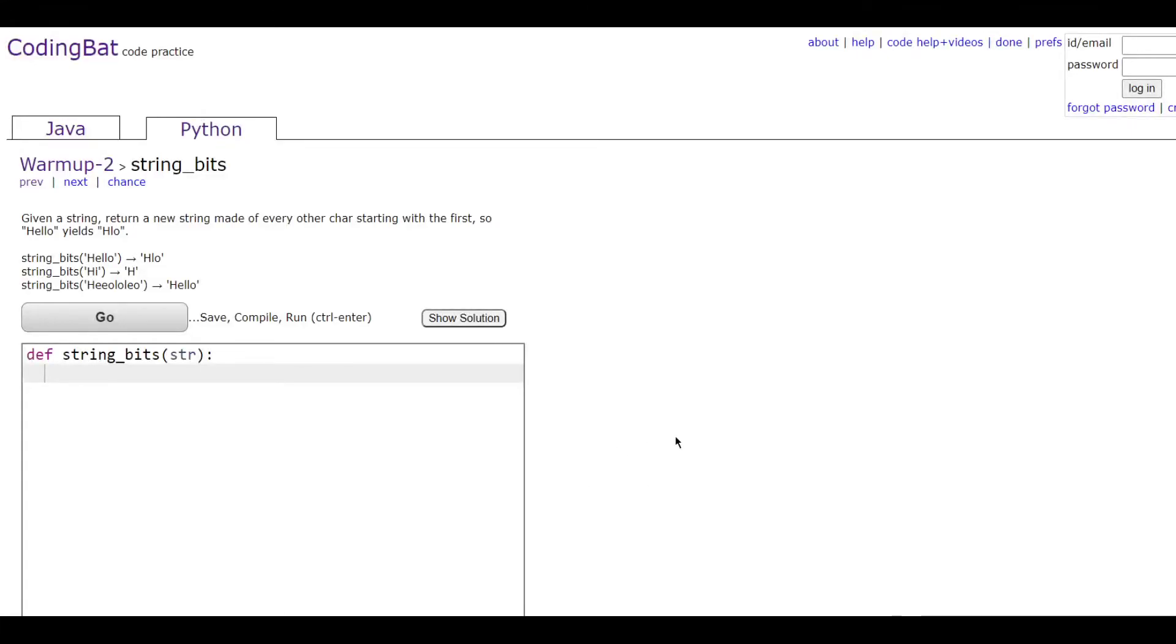In this video we're going to be doing Warmup-2 string_bits in Python. The prompt is: given a string, return a new string made of every other character starting with the first, so hello yields hlo.